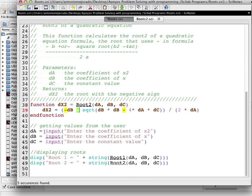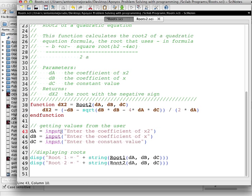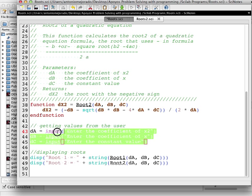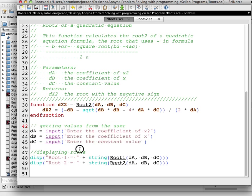Then we're getting the values from the user. We ask for the value with an input statement: da equals input with the message 'enter the coefficient of x squared', db equals input 'enter the coefficient of x', and dc equals input 'enter the constant value'. Once you have the values you can use the functions.